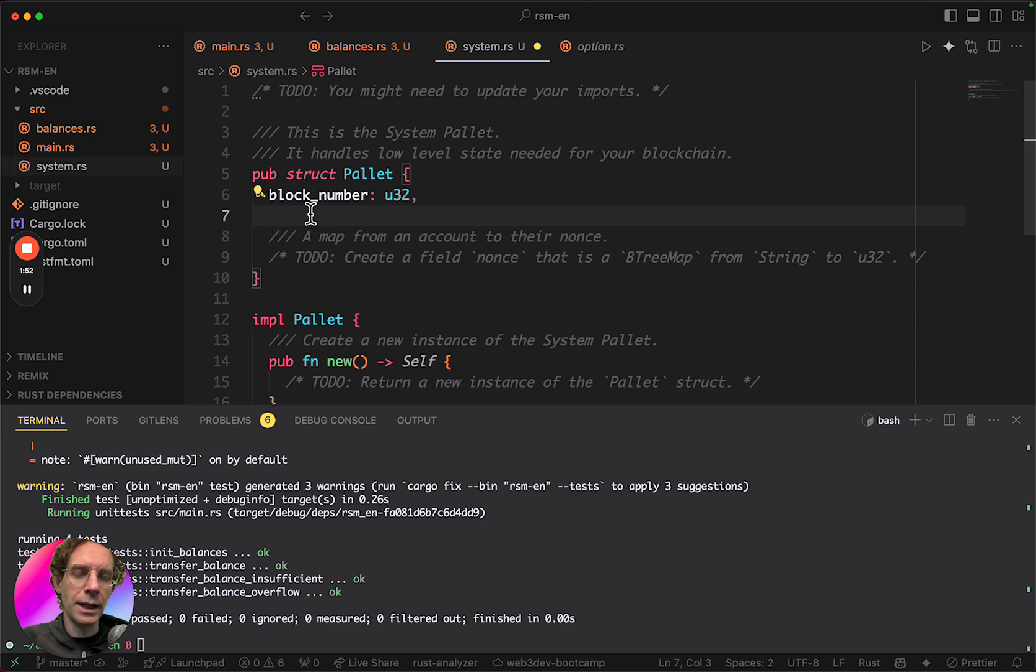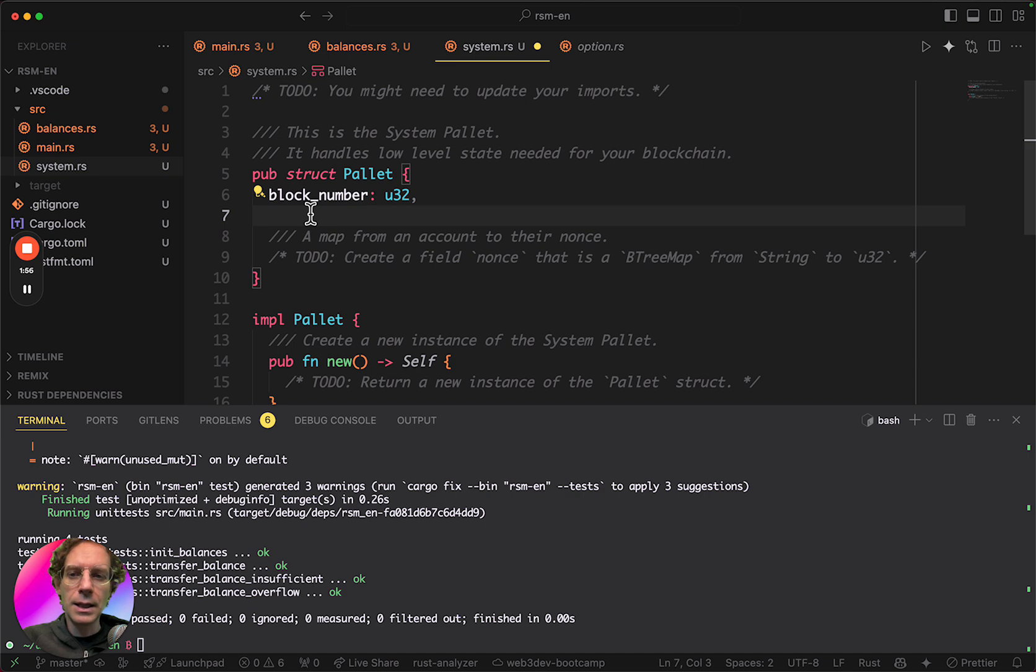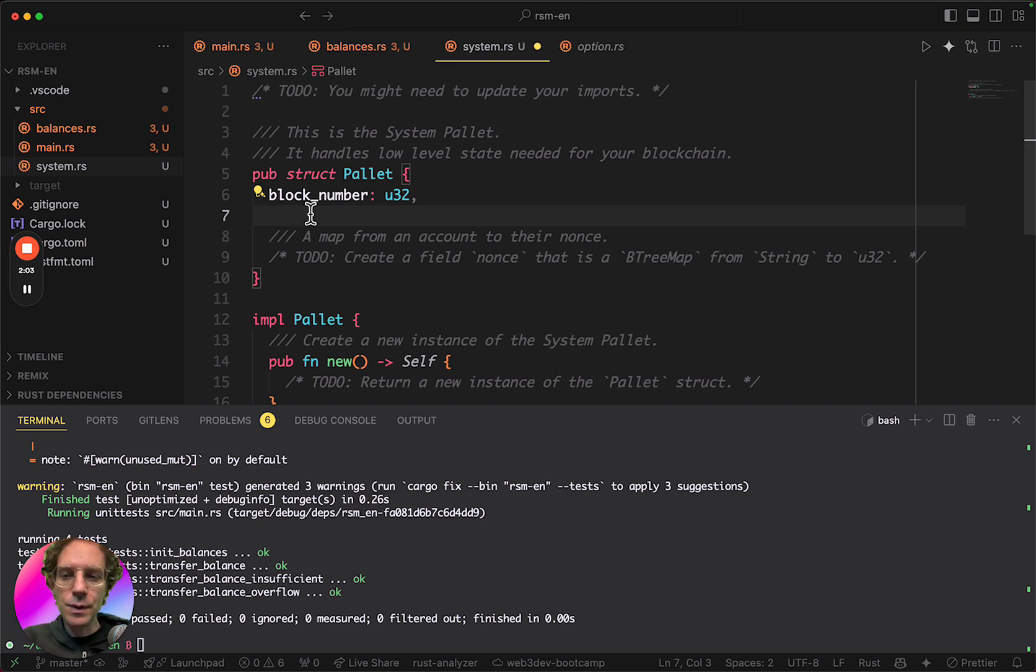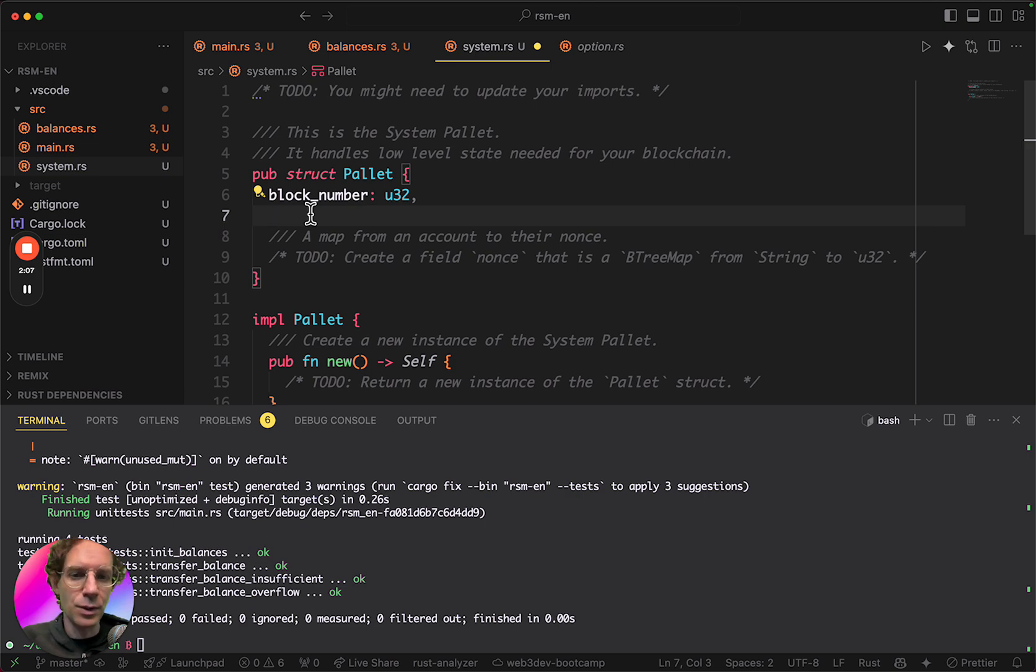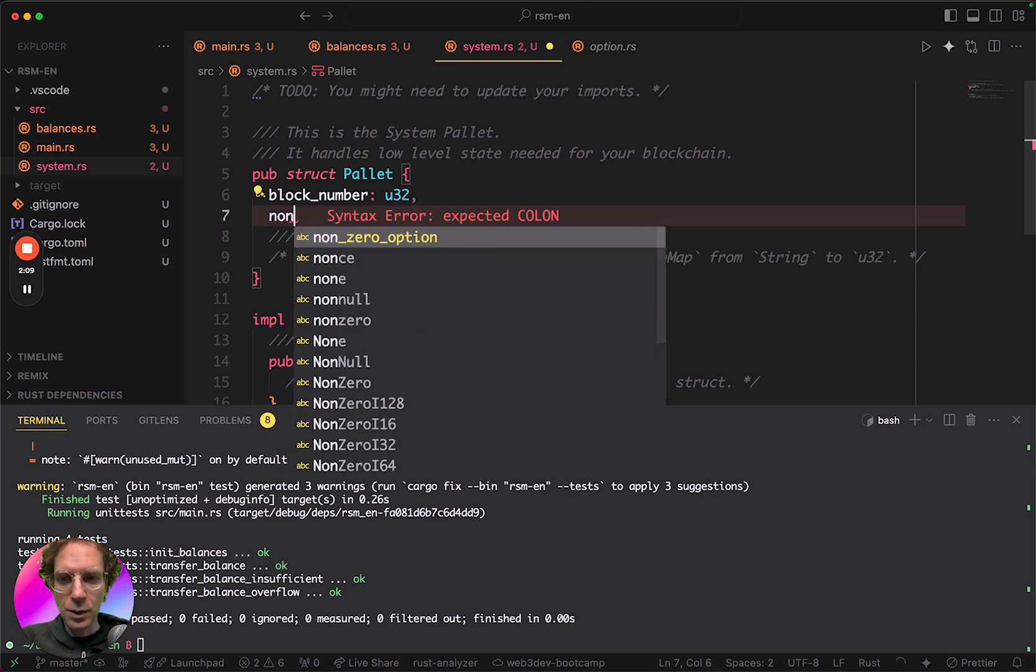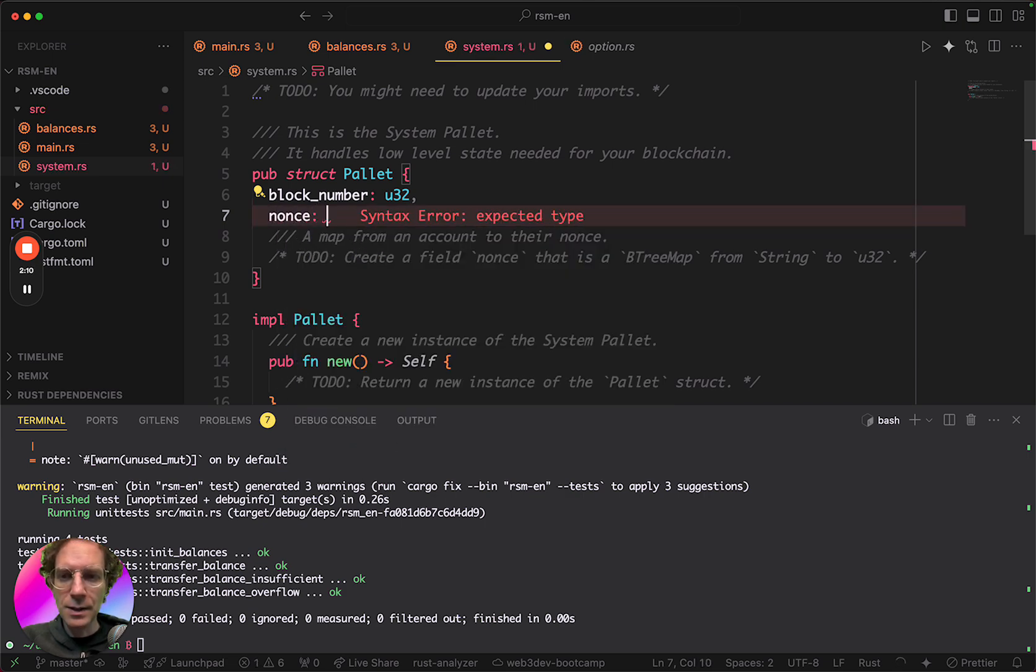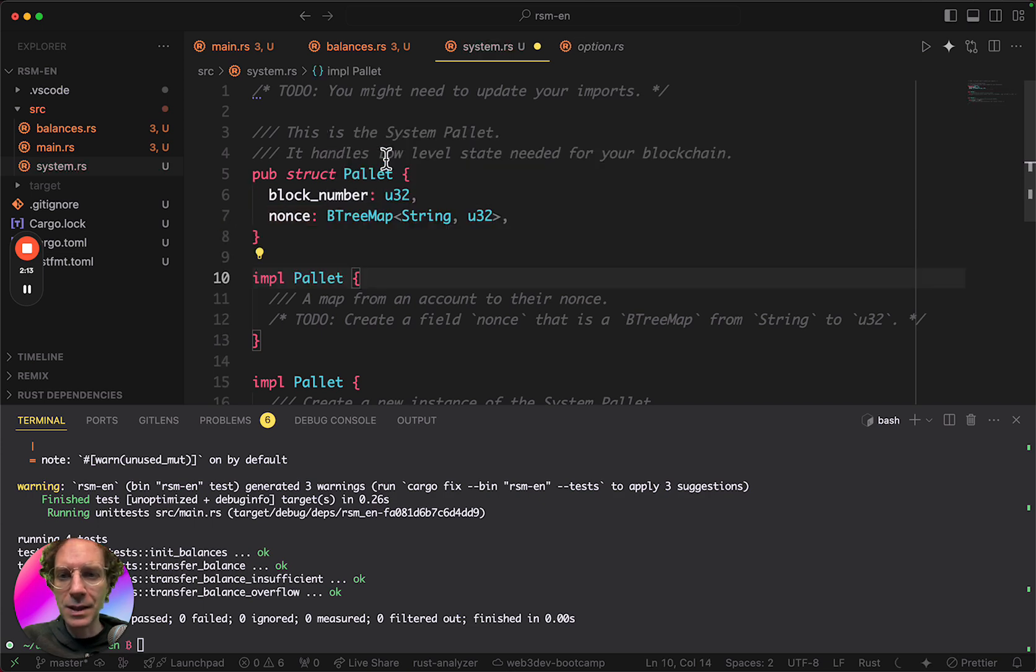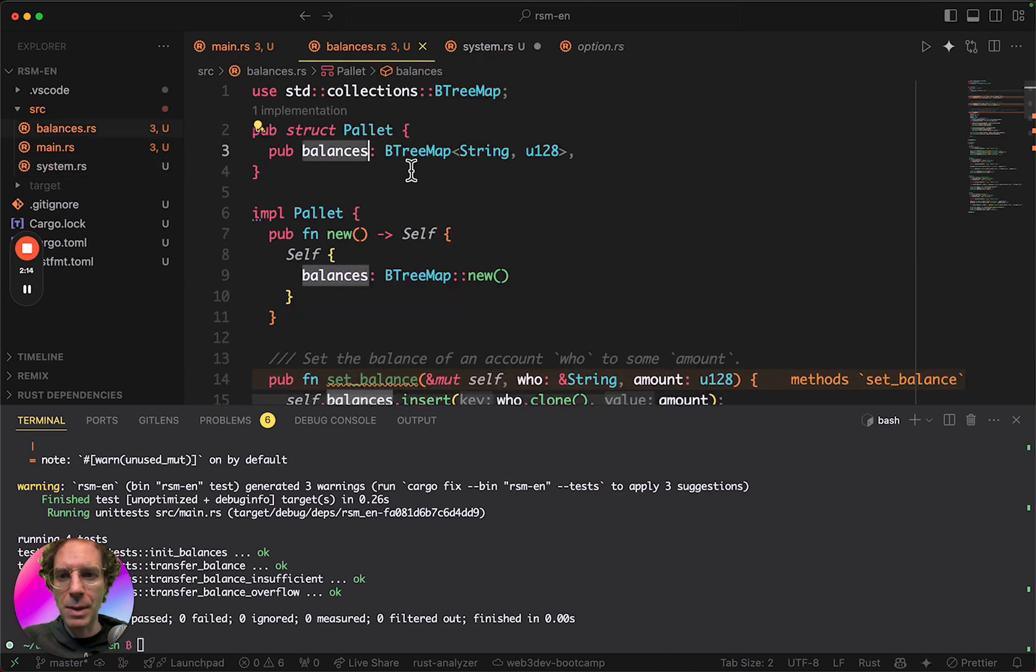So nonces we're going to see later are a very important concept of blockchains that store, it's counting the number of transactions for each user. So basically, the nonces is the amount of transactions that every single user did in the blockchain. So in this case, I'm going to use a BTreeMap the same way we use it in balances.